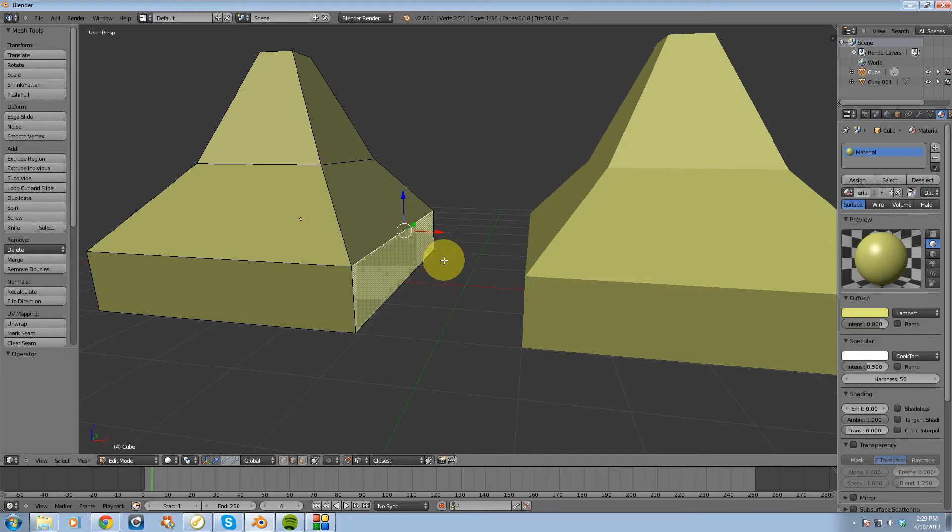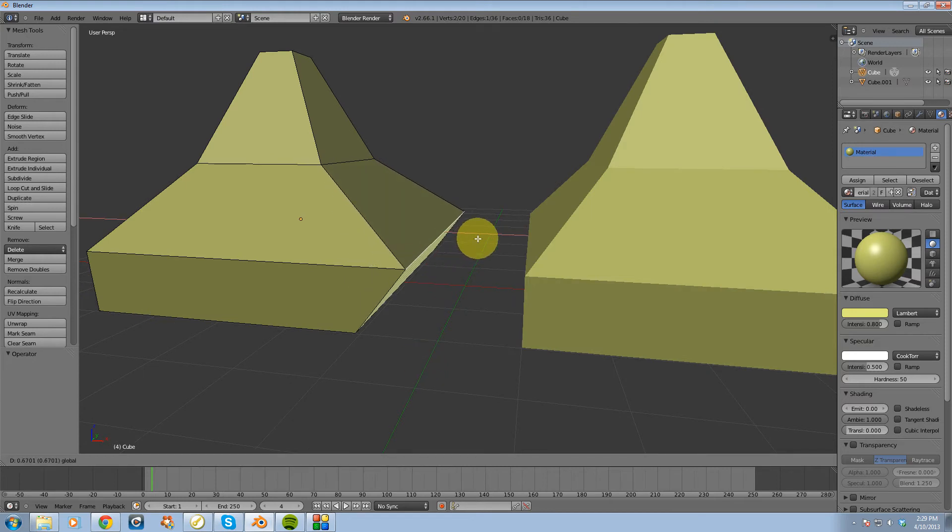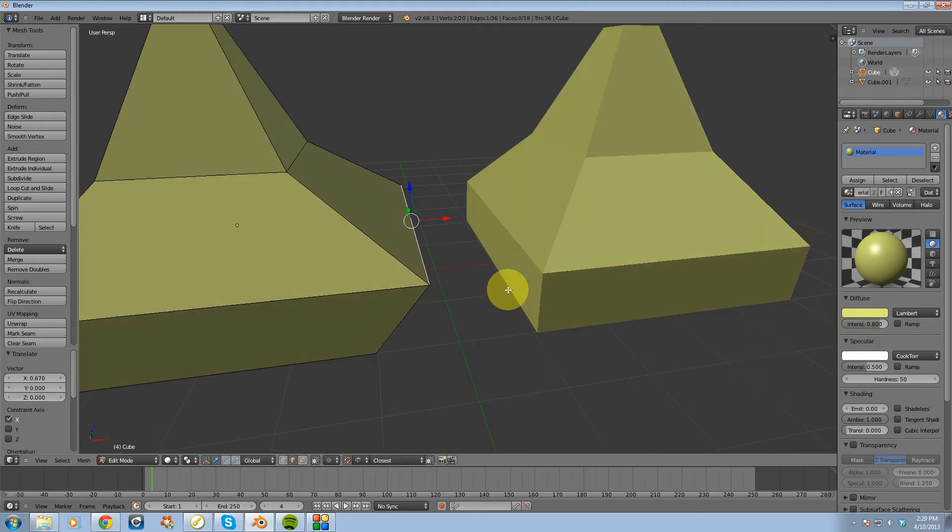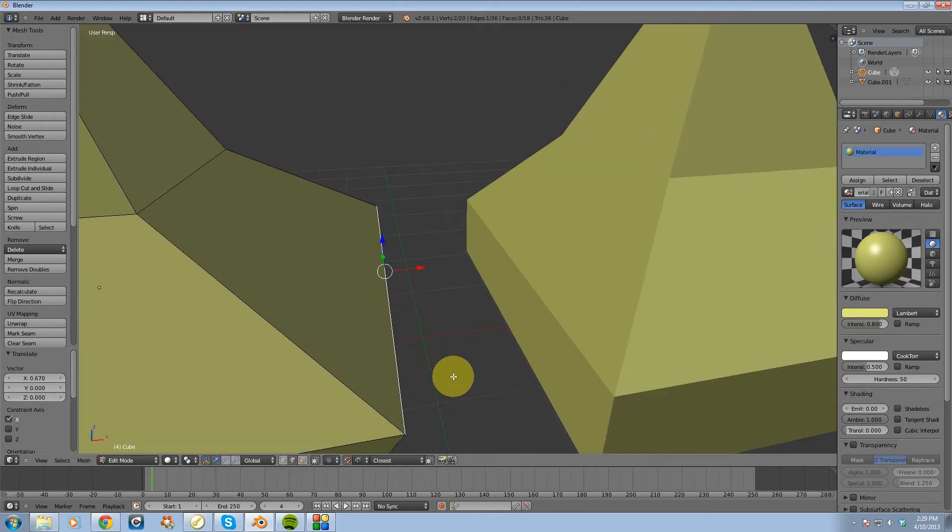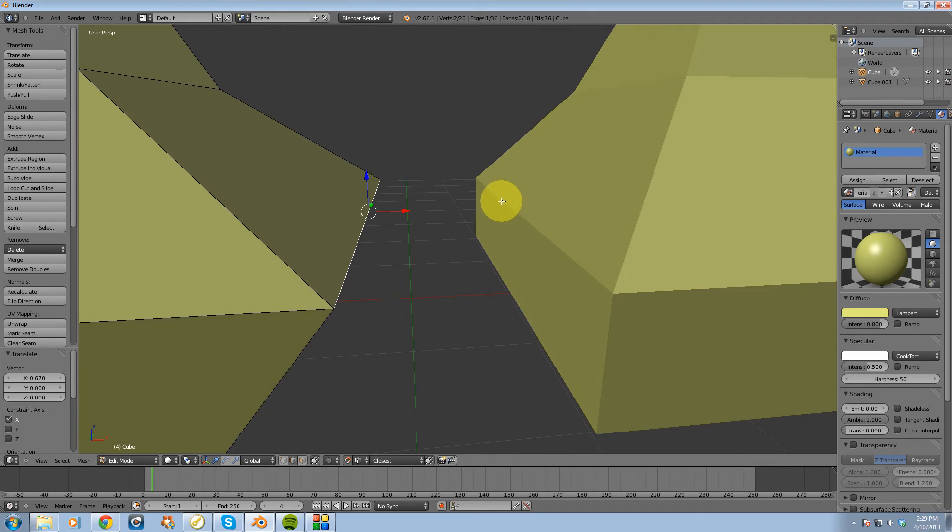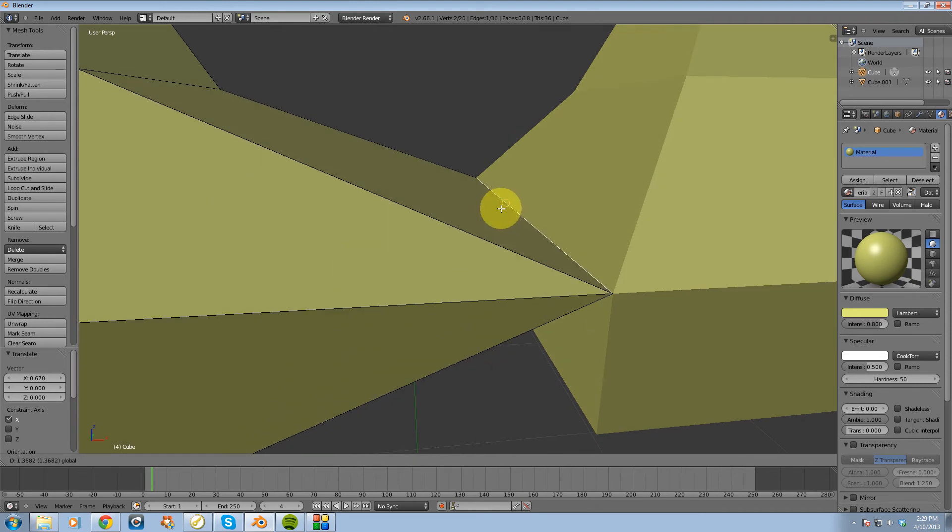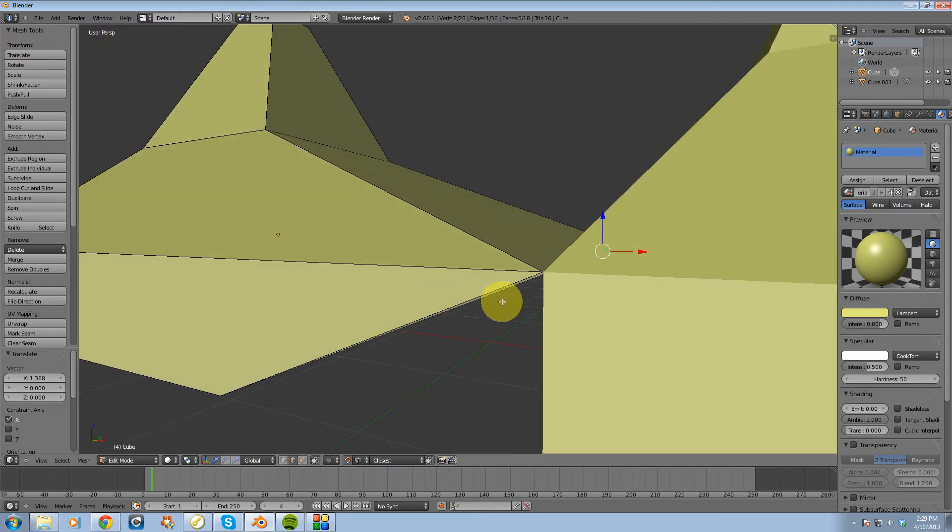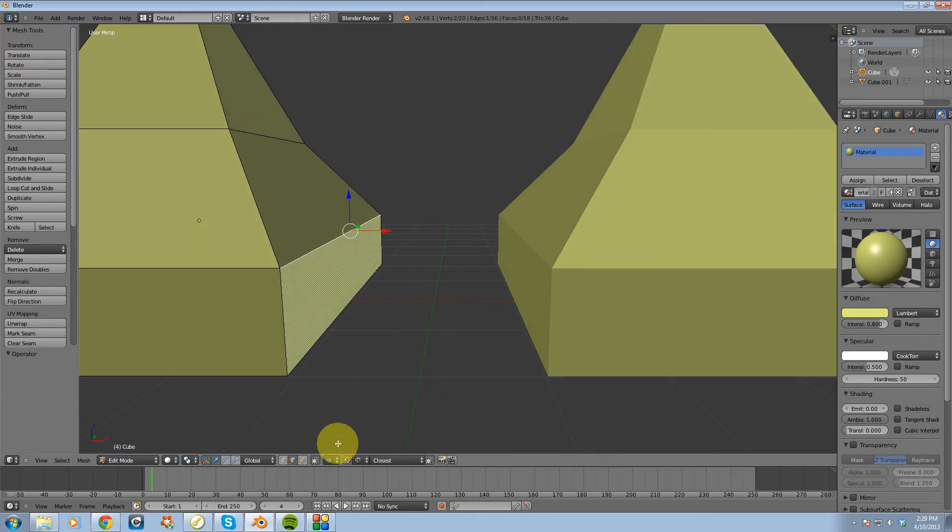and then I'm going to drag this edge. And what you're going to notice is it will snap right onto this other edge when I bring it over it. Just like that.